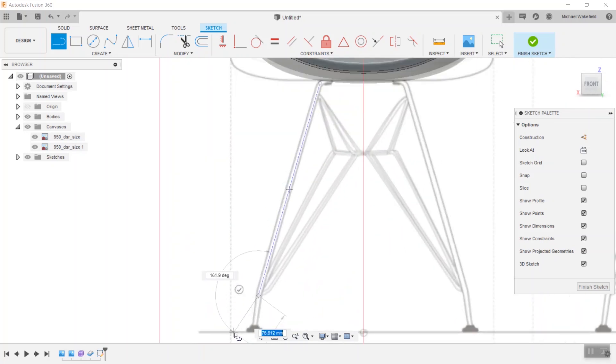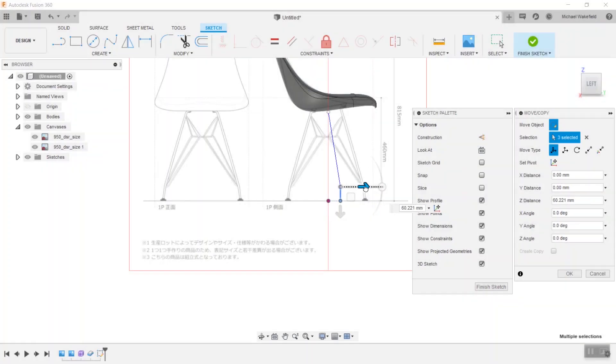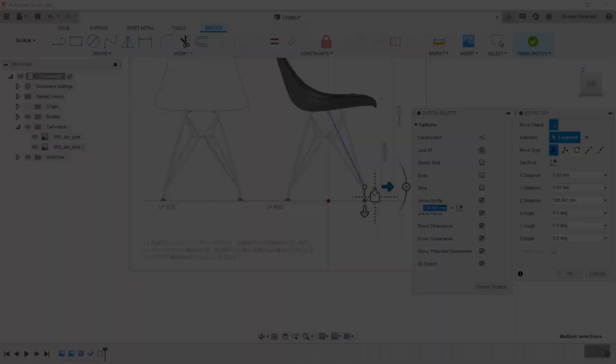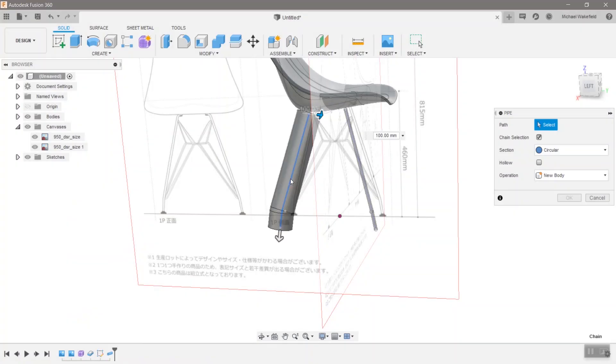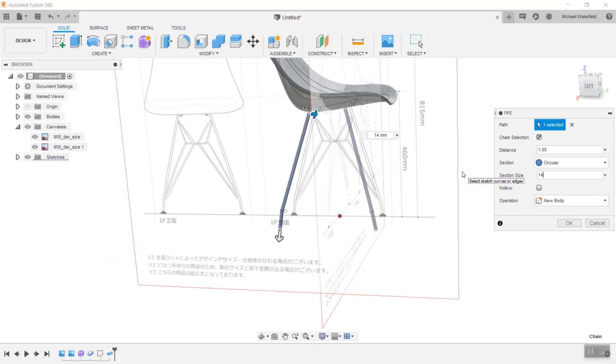Sketch the legs using the canvases as your guide and make liberal use of the move command to get them into the correct positions in 3D space. Use the pipe command to make use of symmetry for all those legs and supporting structures.